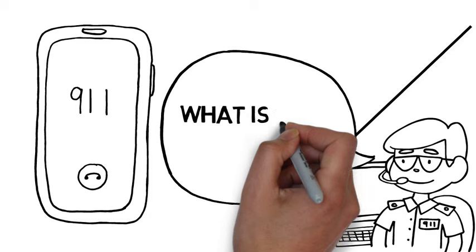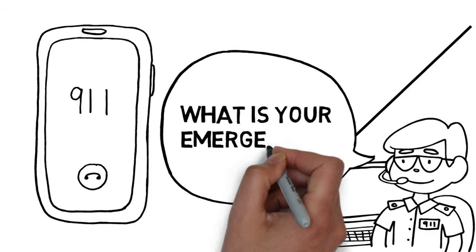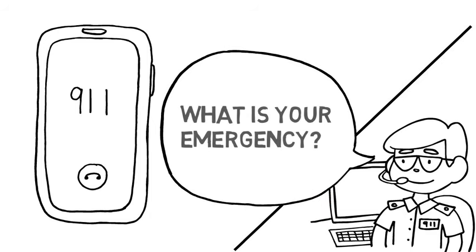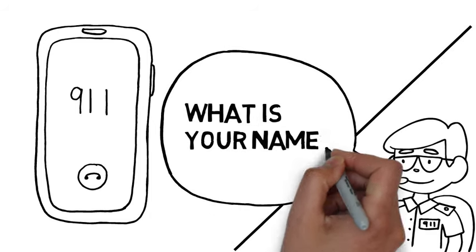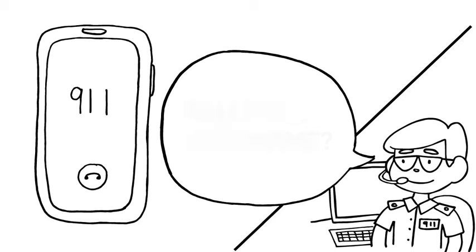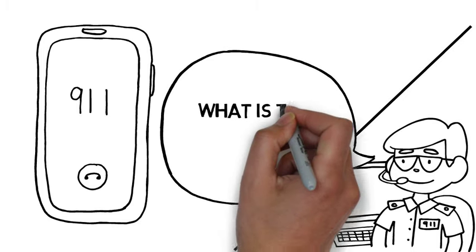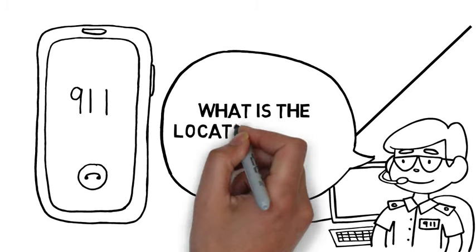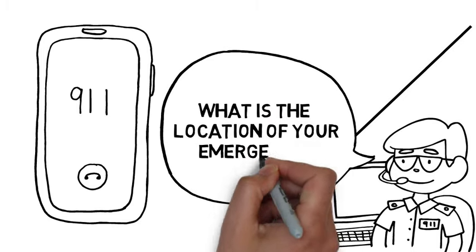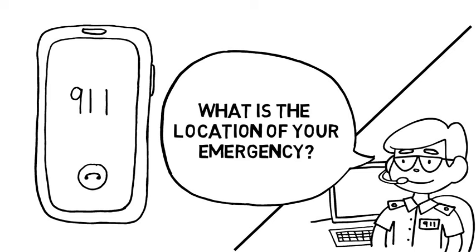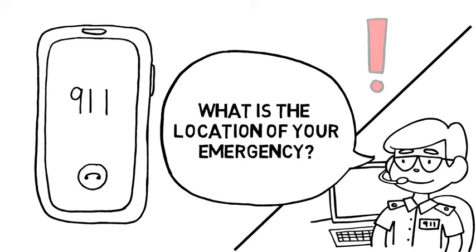What is your emergency? What is your name? What is the location of your emergency? It's important to know your home address in case you have an emergency at home. If you do not know your address, you should ask your parents and learn it.